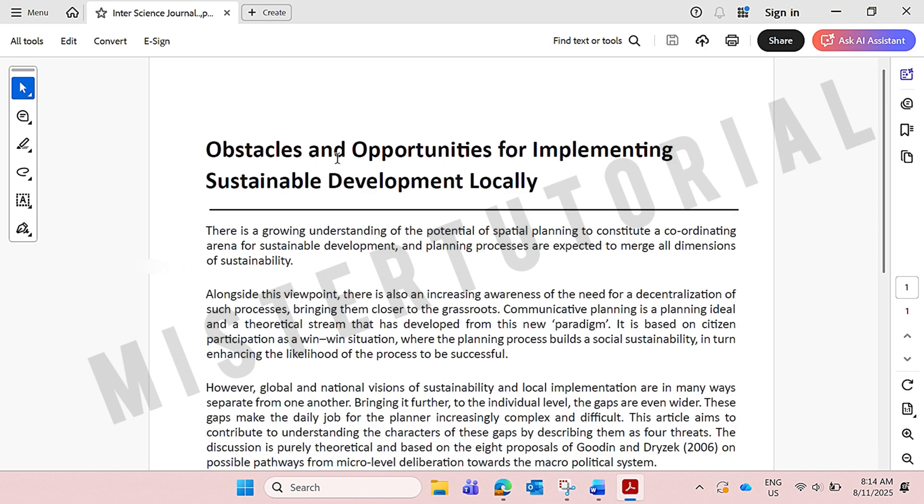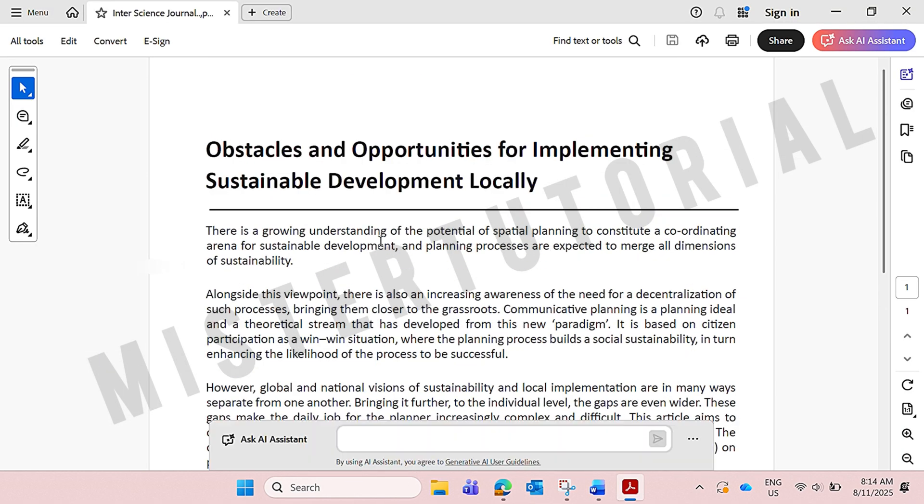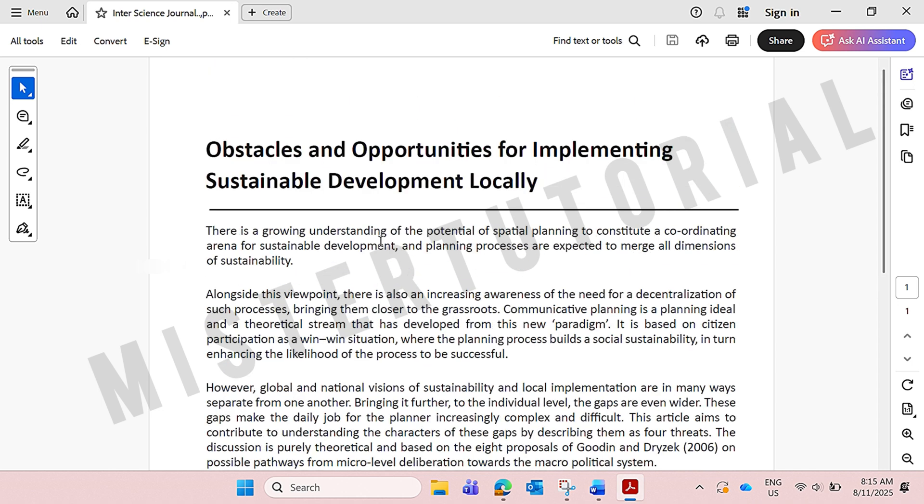And that's it. In this way, you can easily edit your PDF file on your laptop. I hope you understand, and I hope this video can help you. Don't forget to like and subscribe to my channel. Thank you, everyone.